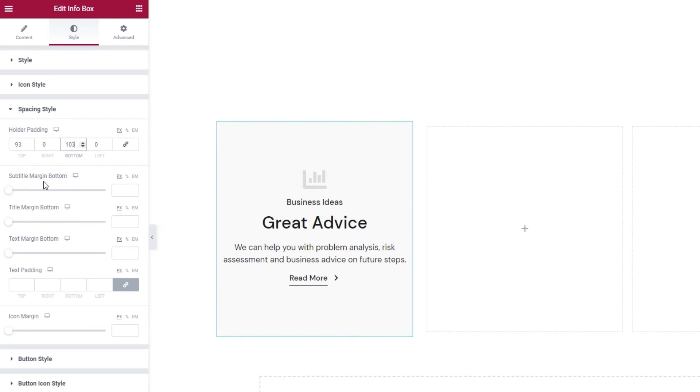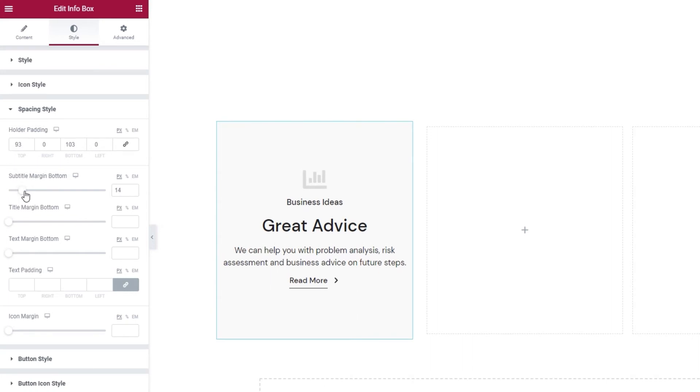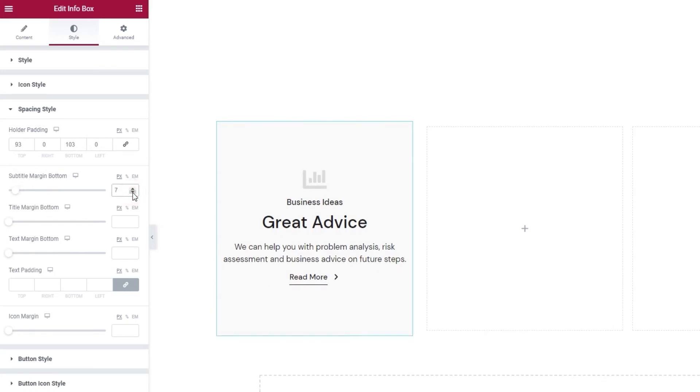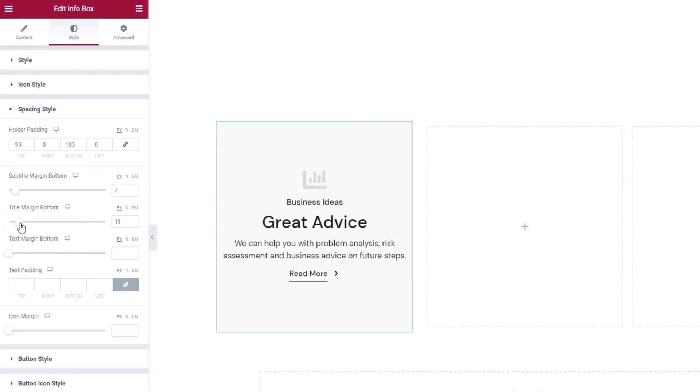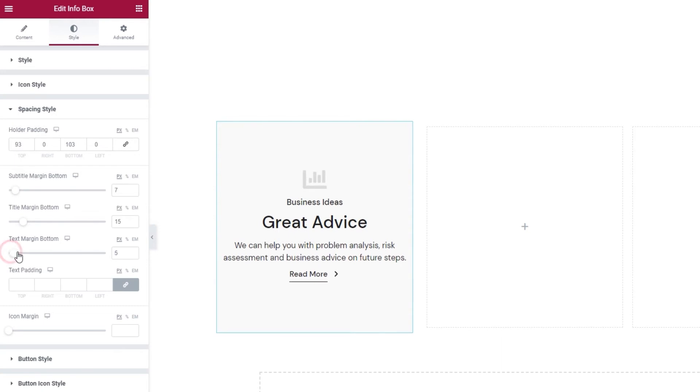Then after this, we have the subtitle margin bottom. It lets us add more space underneath the subtitle. I'm going to put 7 pixels for that. And the title margin bottom does something similar for the title, so you can get more space between it and the text. And I'm going to set 15 pixels for that.